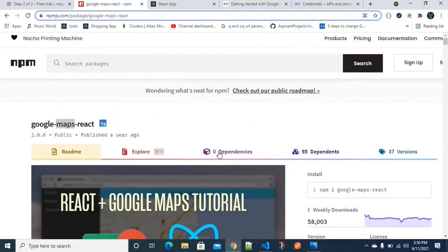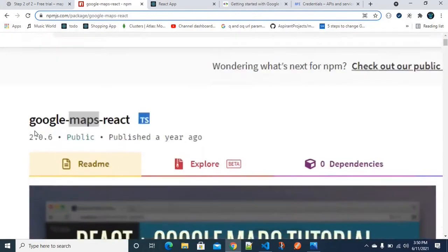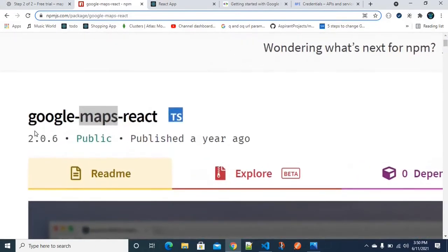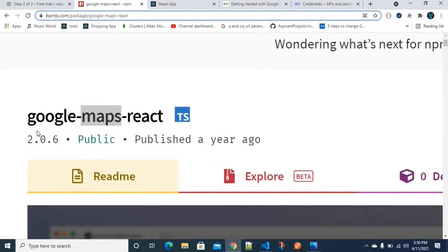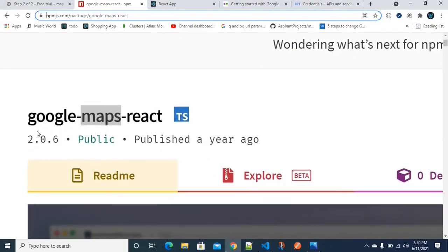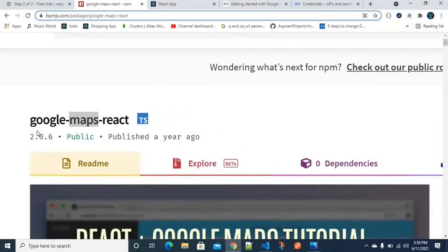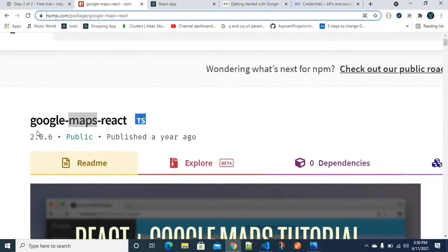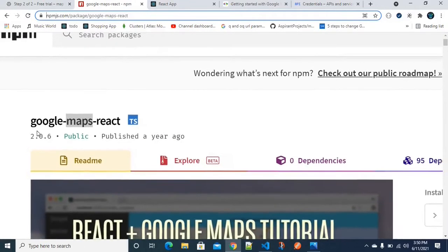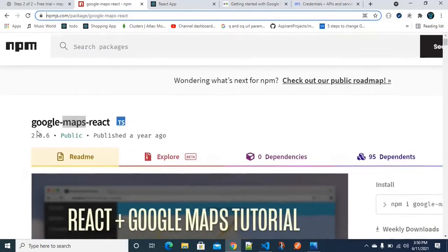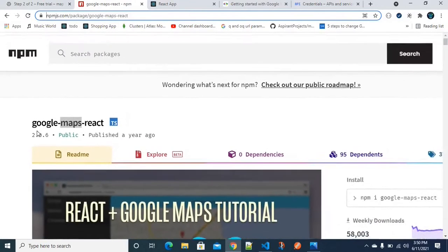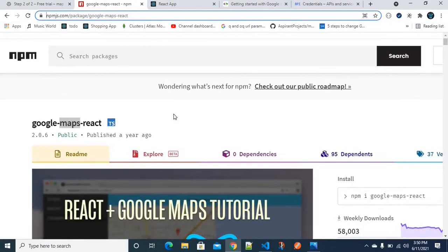We will get started now. We are going to integrate ReactJS with Google Maps. We definitely need a package called google-maps-react. We are going to integrate this package into ReactJS.